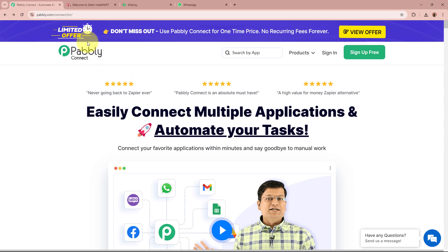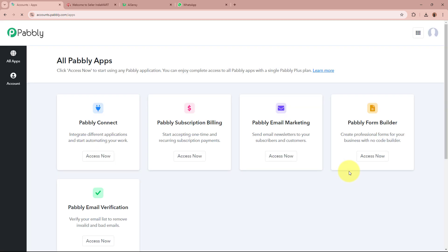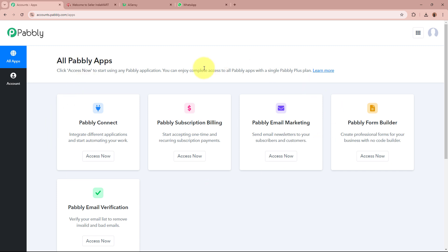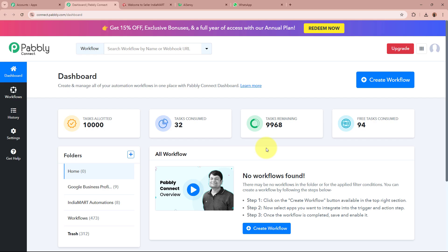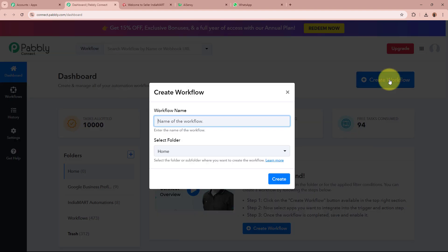We are going to create this amazing automation with the help of Pably Connect. On the screen you can see the website of Pably Connect at pably.com/connect. After browsing this website, we need to sign in to our Pably Connect account. If you're a new user, you can sign up for free and get 100 free tasks every month. After signing in, you can see all Pably apps in front of you, from which we are going to select Pably Connect by clicking on Access Now.